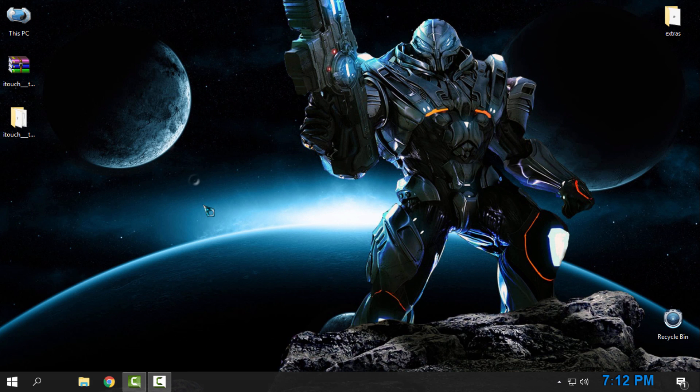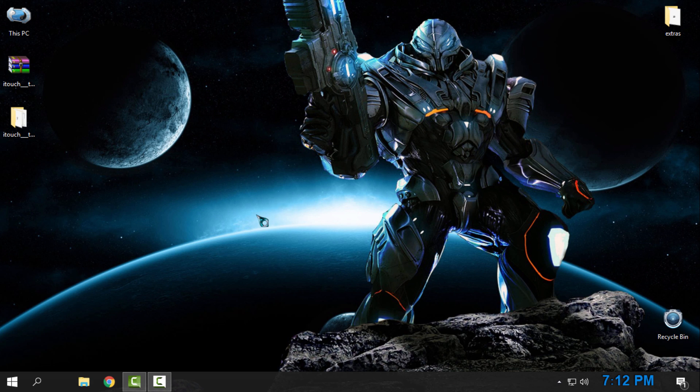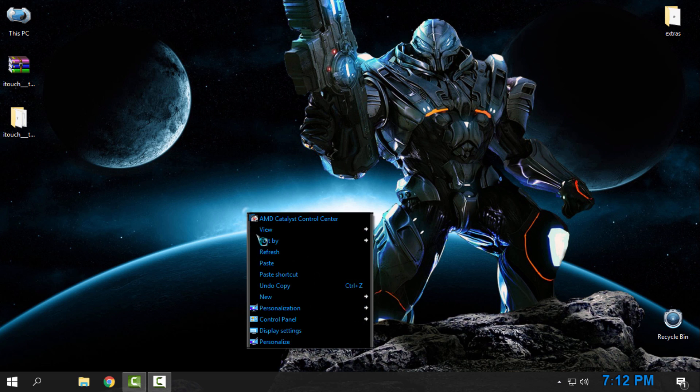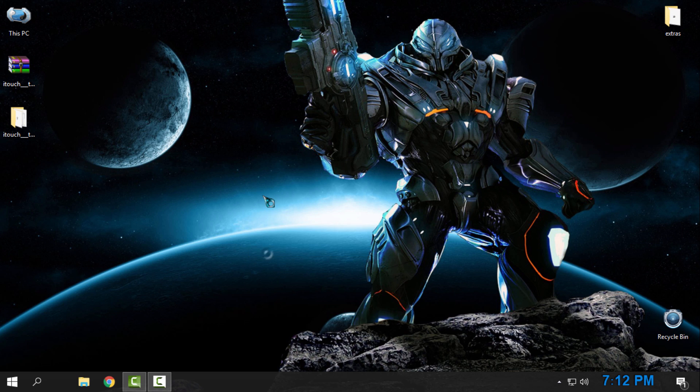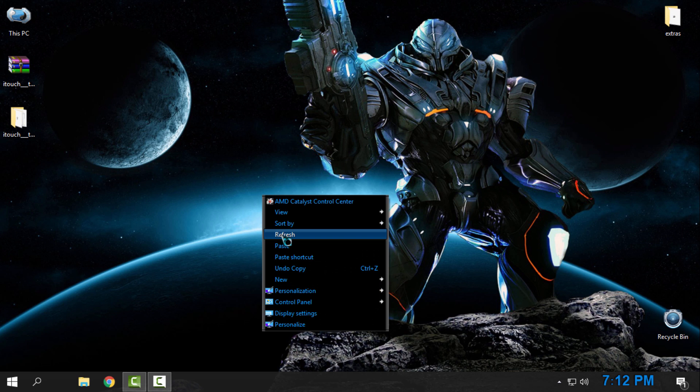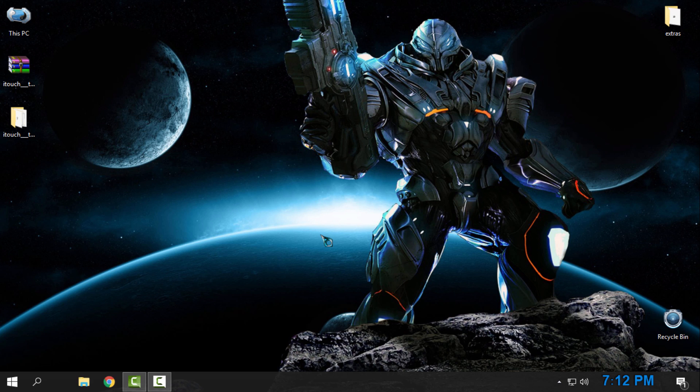And you can see that I have same effect on another theme in Windows 10, so it's working perfectly. Thank you for watching this and see you next time, bye.